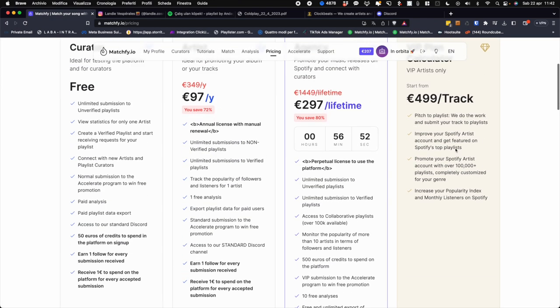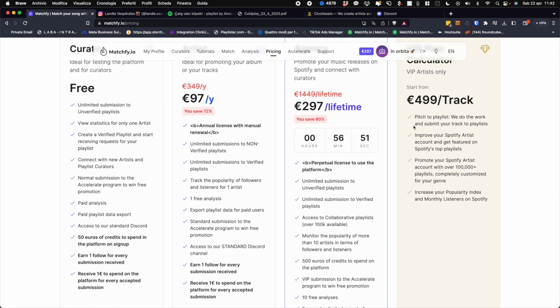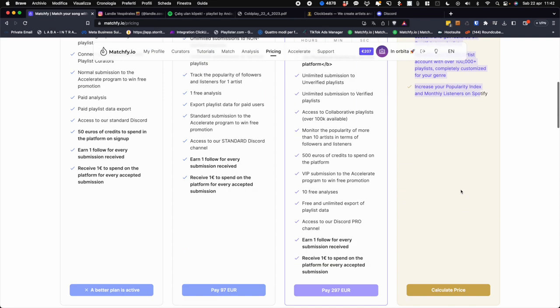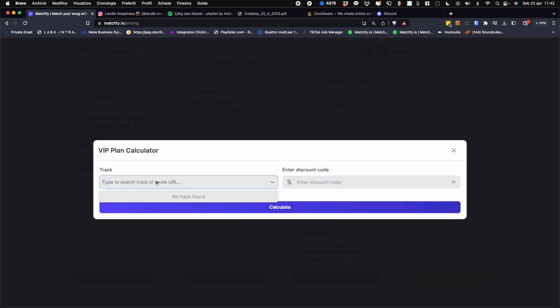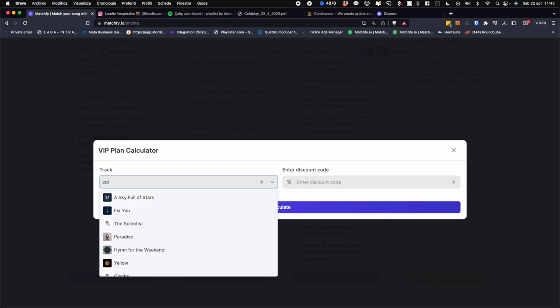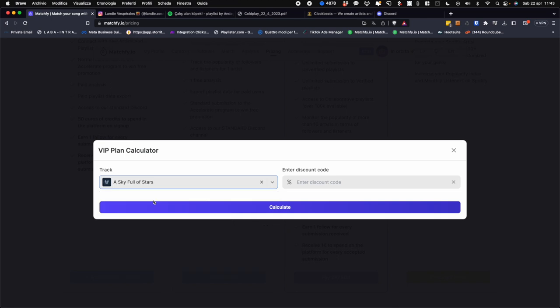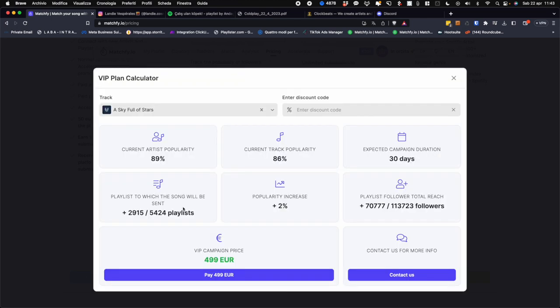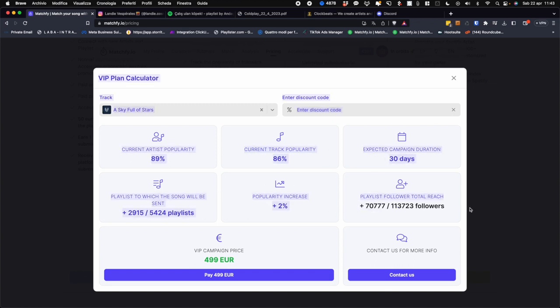I remind you that you can calculate the price directly from here by entering either the name of the artist and then the name of the track, for example this track name and directly calculate what we could do through our VIP plan. In this case, the current popularity of the artist is 89%. The current popularity of the track is 85, so it tells us right away that the campaign will last 30 days and how many playlists will be sent the song and how many playlist followers it will be sent to.